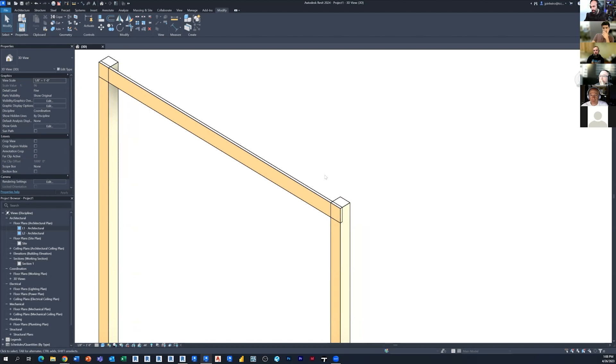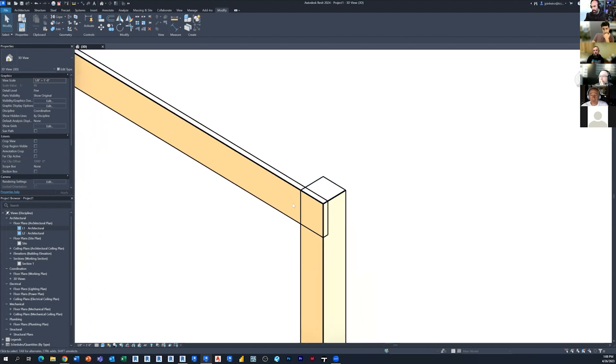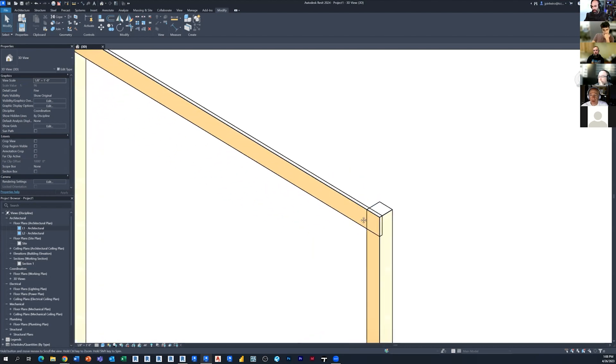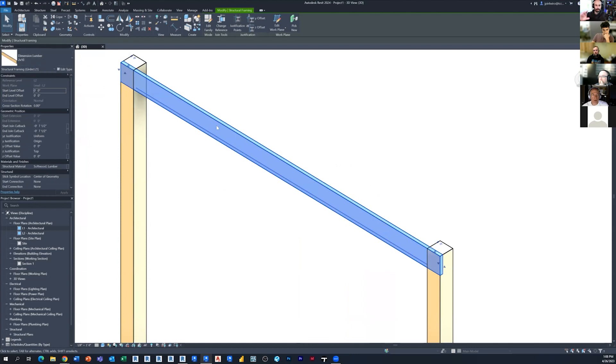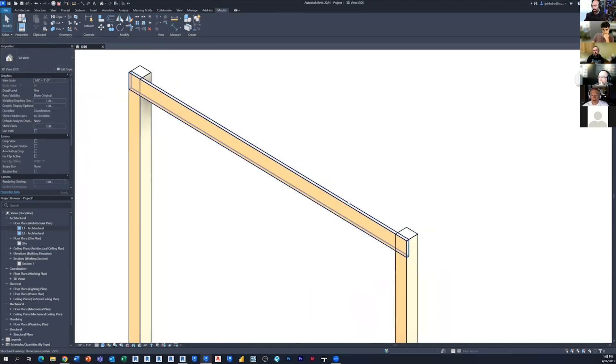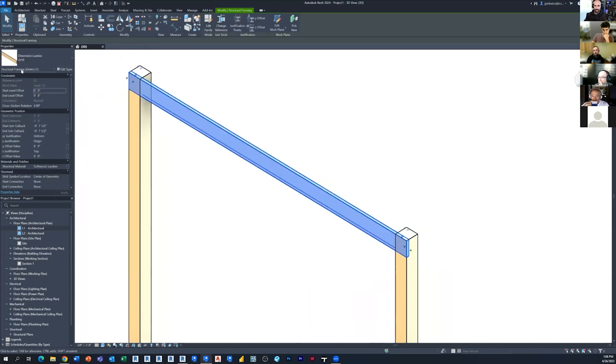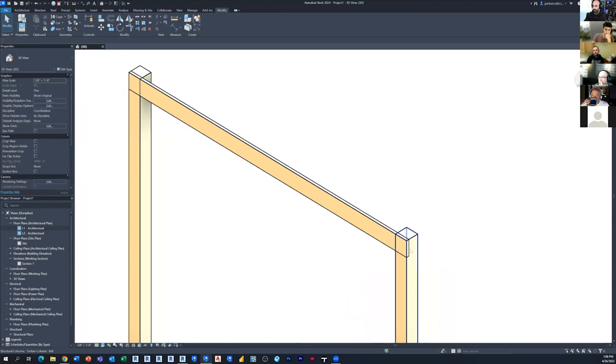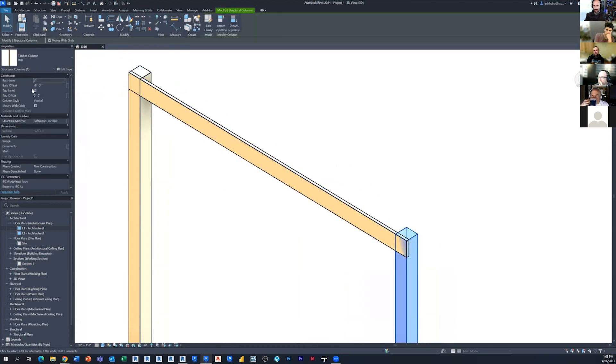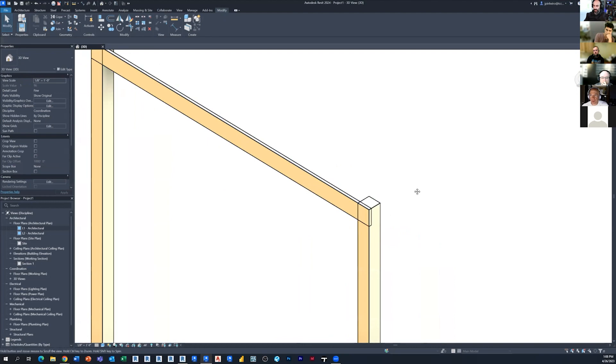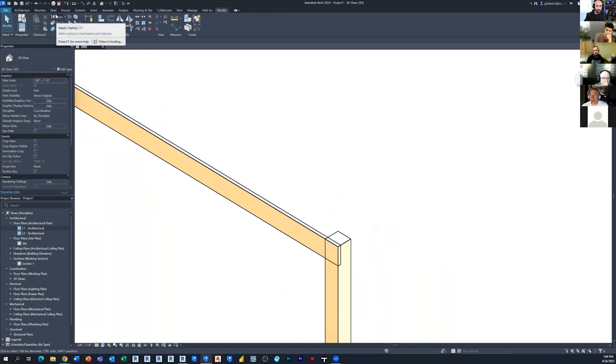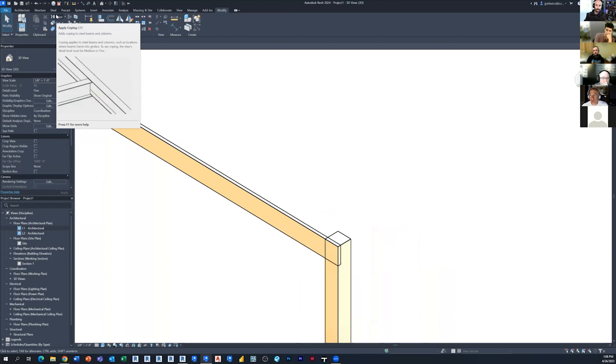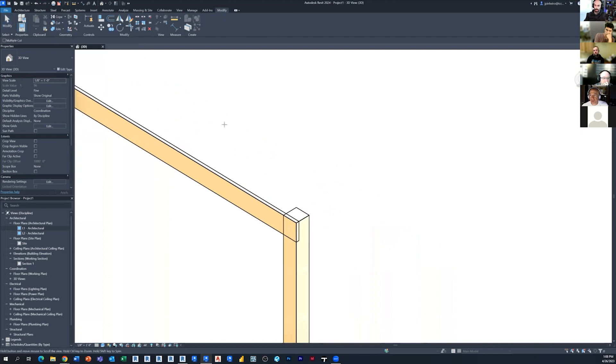And so here's the example here. We've got this is just a two by 10. So these are out of the box structures. We've got a two by 10 here and we've got a timber frame, timber column, eight by eight. So it's just out of the box stuff. So coping is actually will work here, which is really cool. You just have to do the order right.